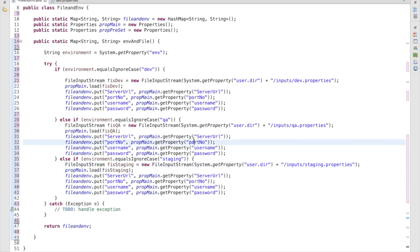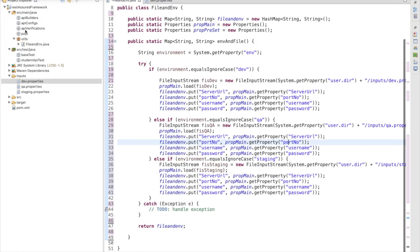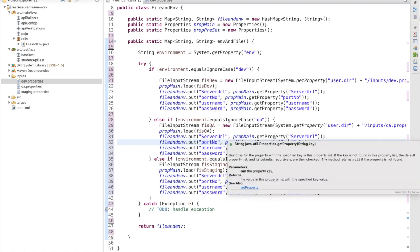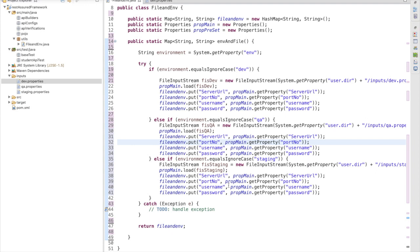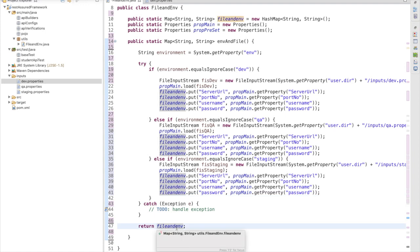So whatever argument we are passing from the VM argument, based on that the compiler is going to go to this class, pick the right property file, and using that it will get the server URL, port number, username, password, or whatever values you have defined — up to ten or more values. You will get all values as a map object and can consume them from the map.